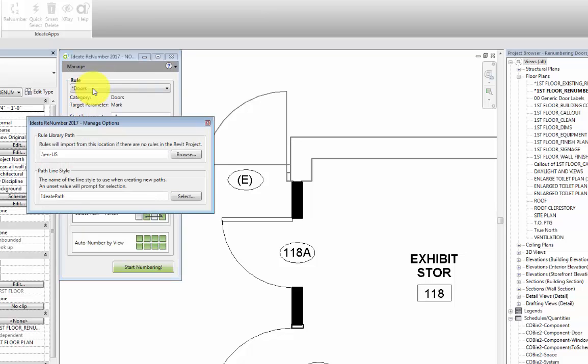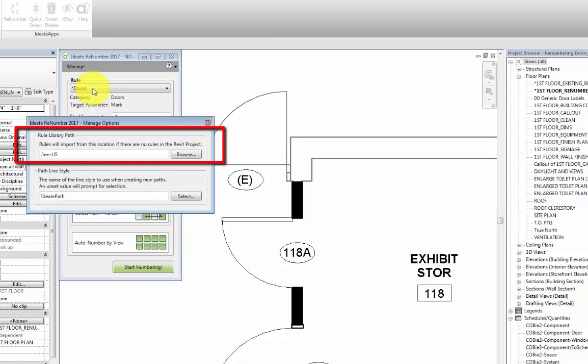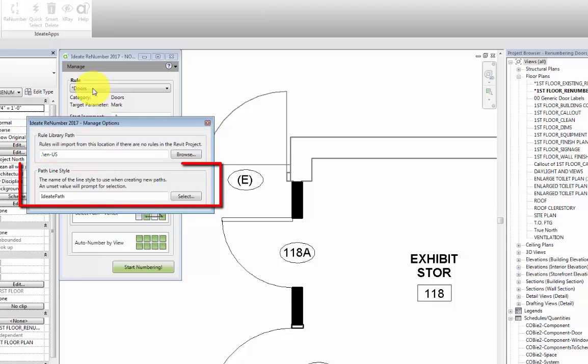Manage Options assigns the path to the location from which the Revit project will import rules. It also assigns the line style to be used when creating detailed line paths in our model view.